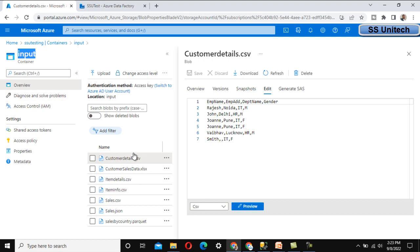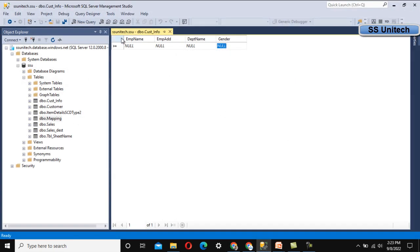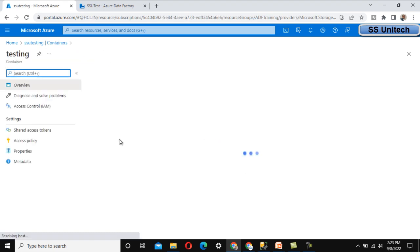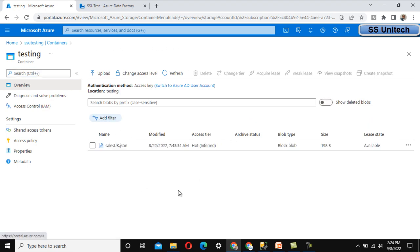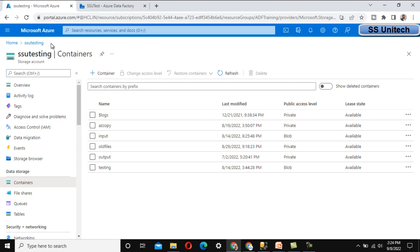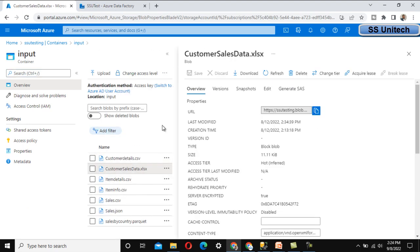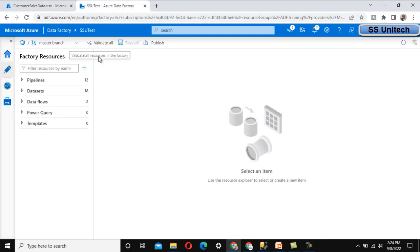Let me go to the browser. Here we are under the input folder. The file is customer_details.csv and it has four columns: employee name, address, department name, and gender. Inside SQL Server we have the customer_info table with all these details. We want to load the data from this file to the SQL Server table, then move this file from the input folder to the testing folder. The file should not remain in the input folder — this is the archival requirement.